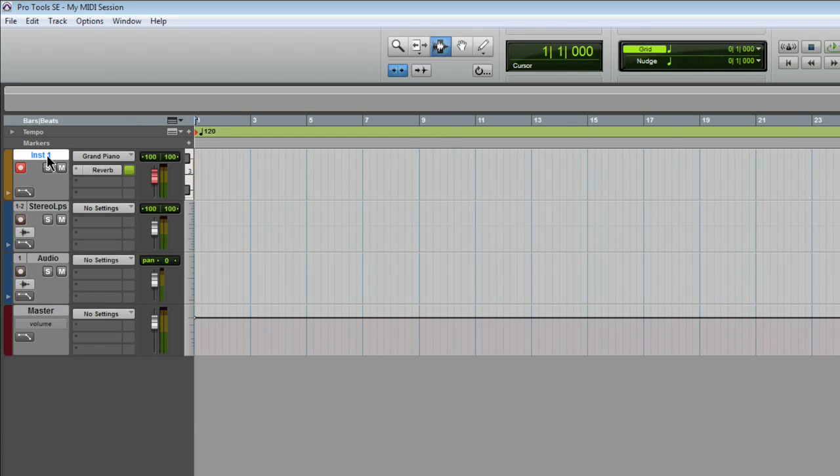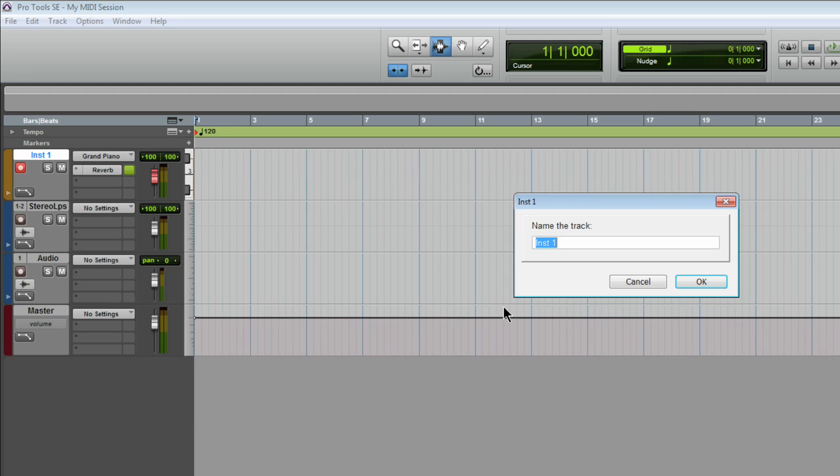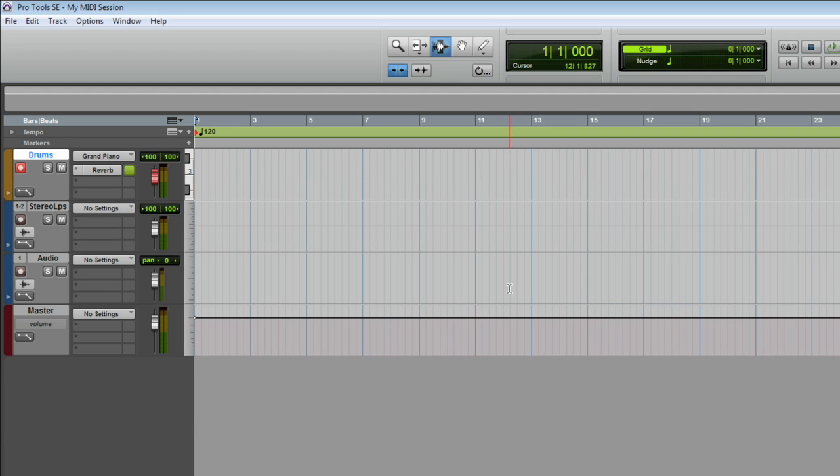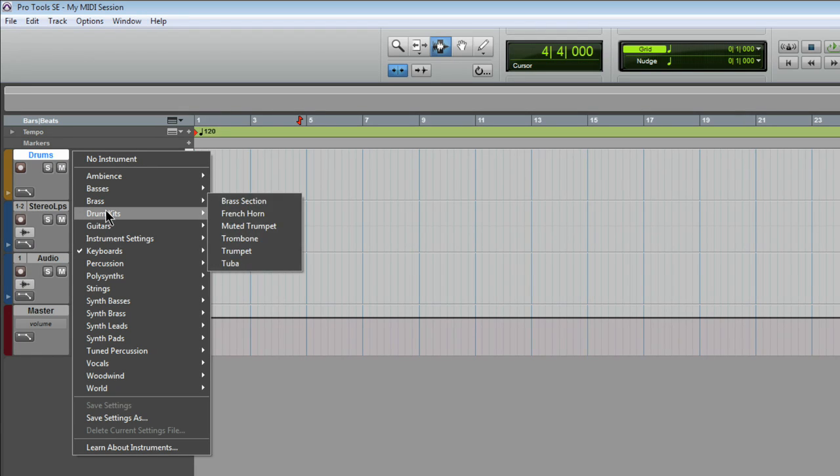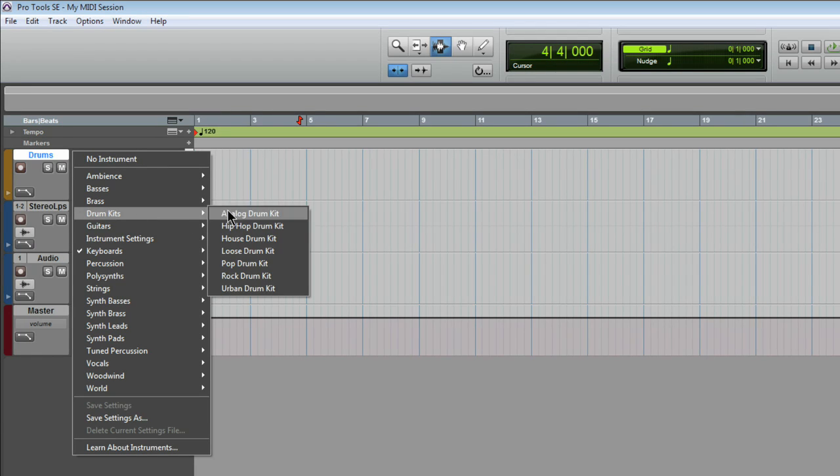Now, I want this track to be a drum kit, so I'll double click the track, rename it to Drums, then click just here to flip up the instrument menu.